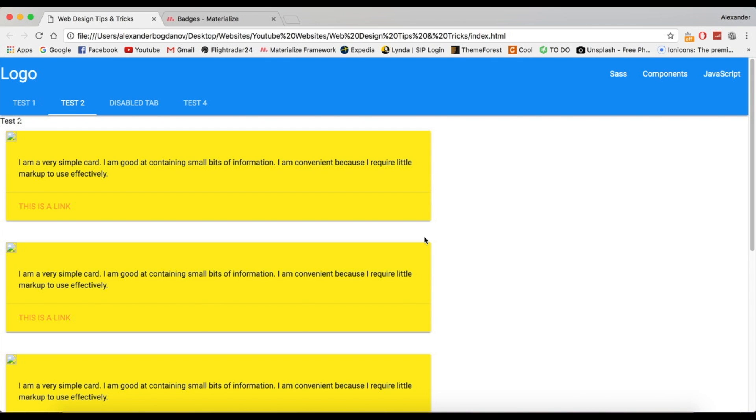Donate to the Materialize CSS team. You see how much effort they've put in this. It's really simple to create a website.